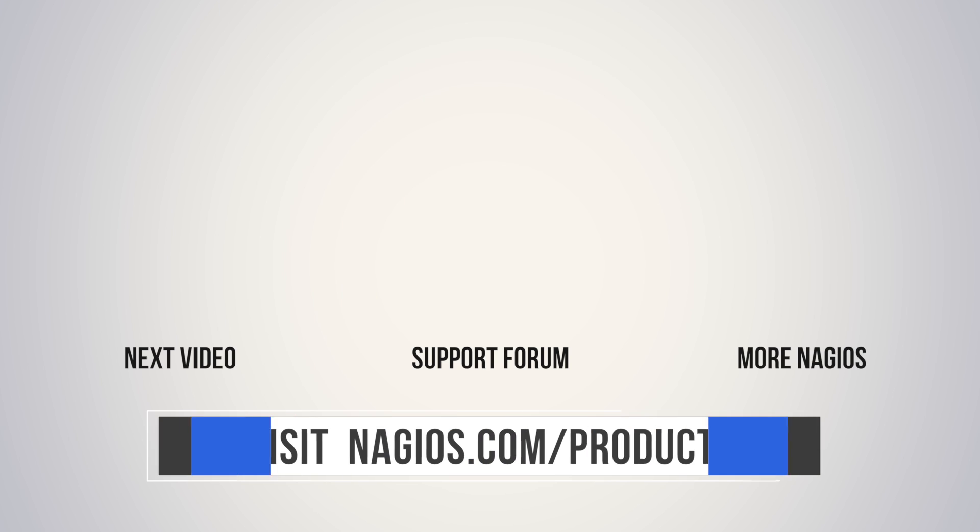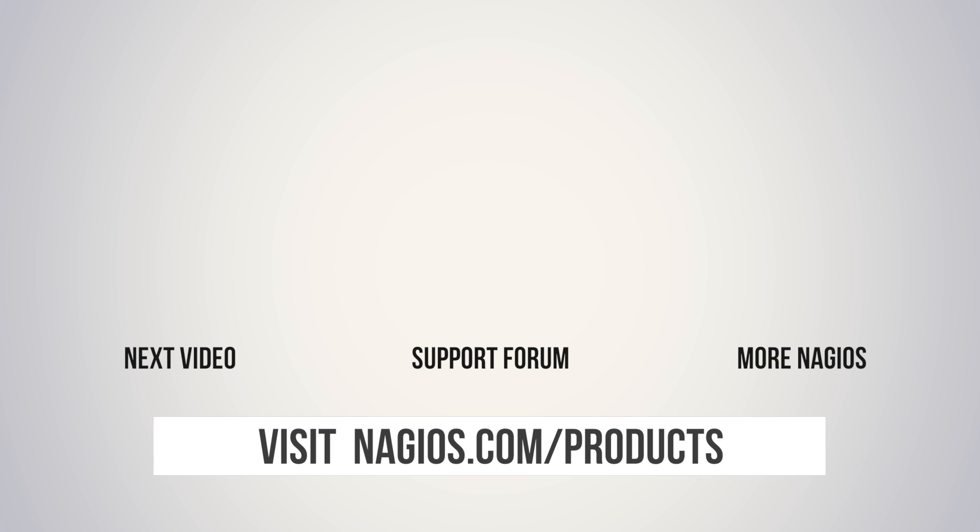So if you had any problems, make sure to check out the support forum at support.nagios.com/forum or check out the related content on the YouTube channel. Thanks guys.